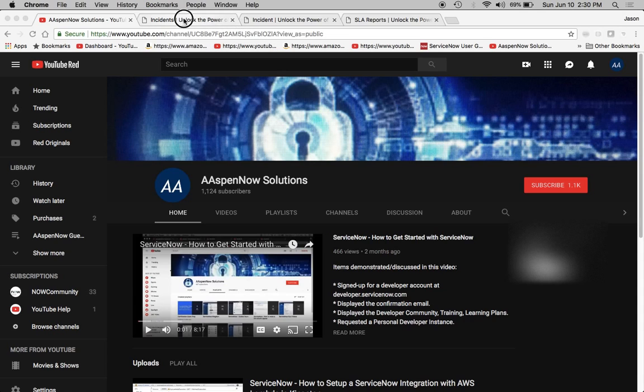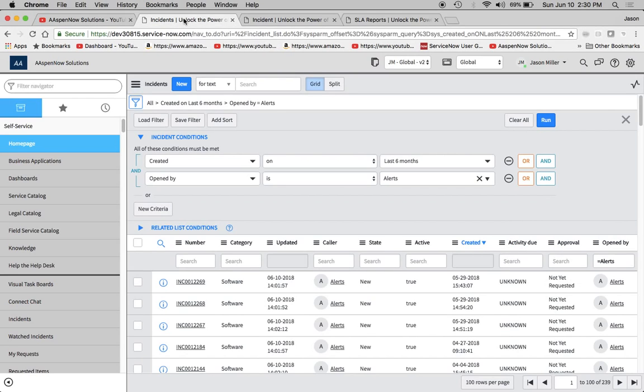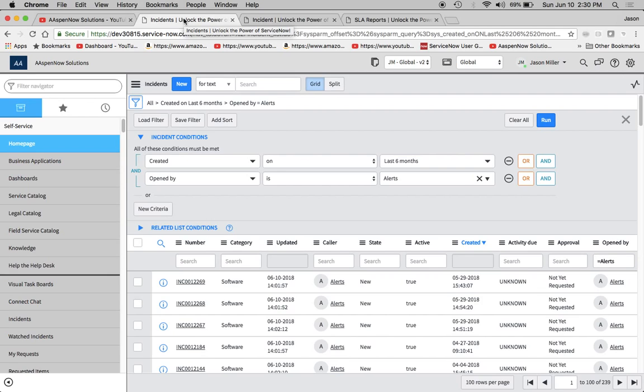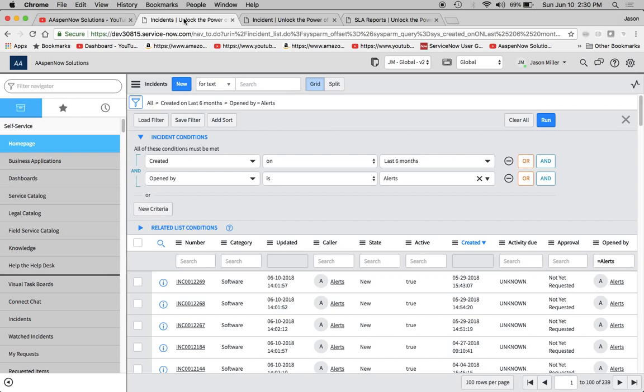So for today, we're going to talk about how to update a massive amount of records in a list without knowing any sort of scripting or code. And this is only available to admins, at least from the testing that I've done. I haven't gone through documentation to look up if there are any specific roles that these UI actions are privy to.